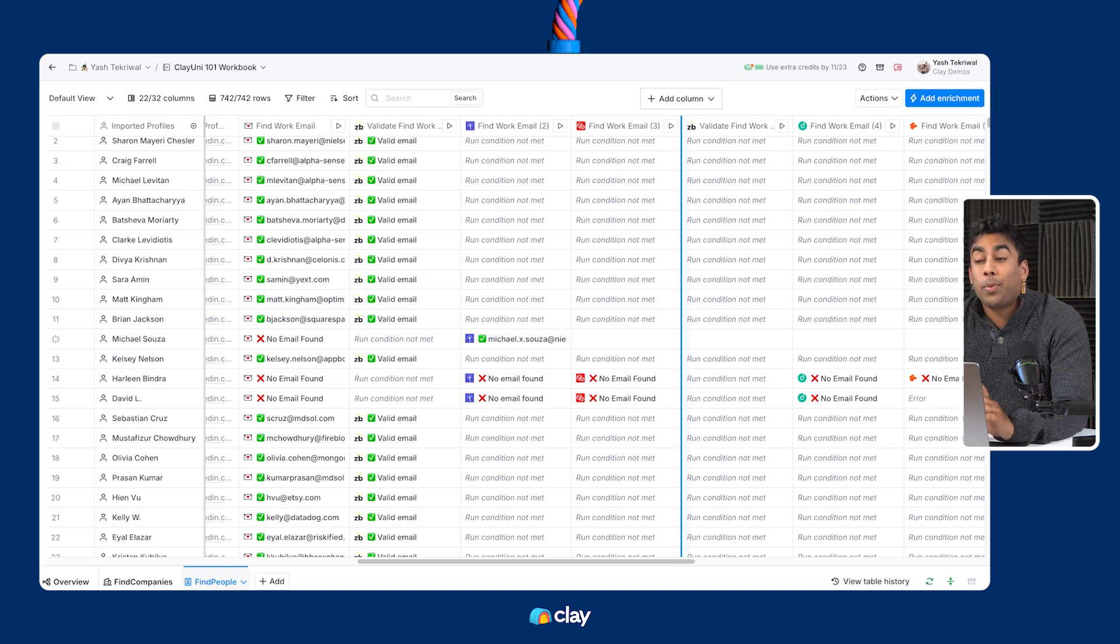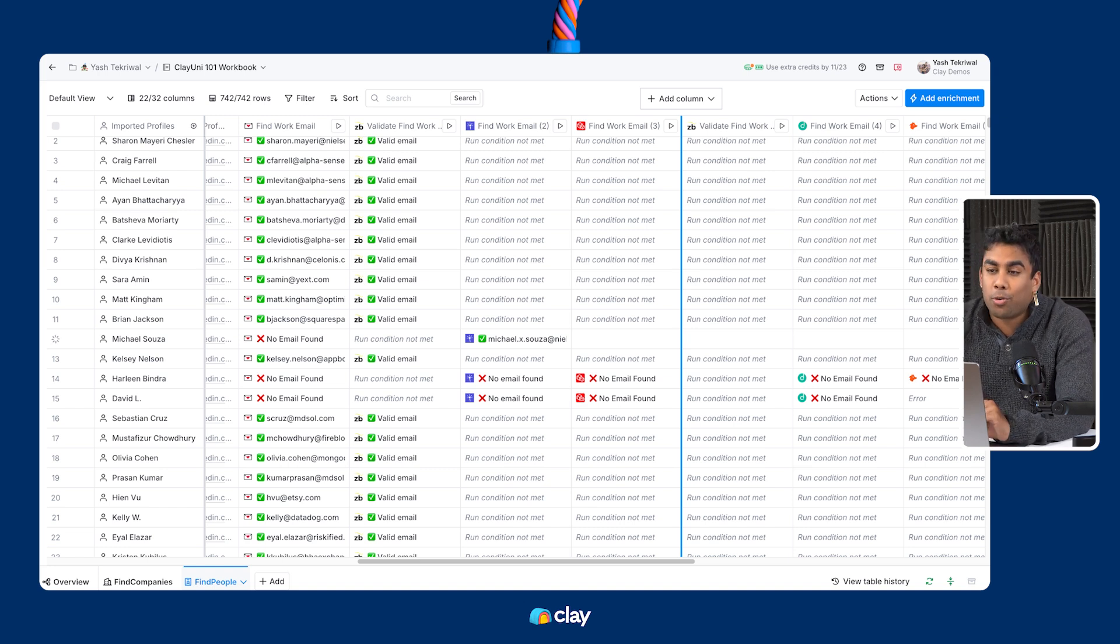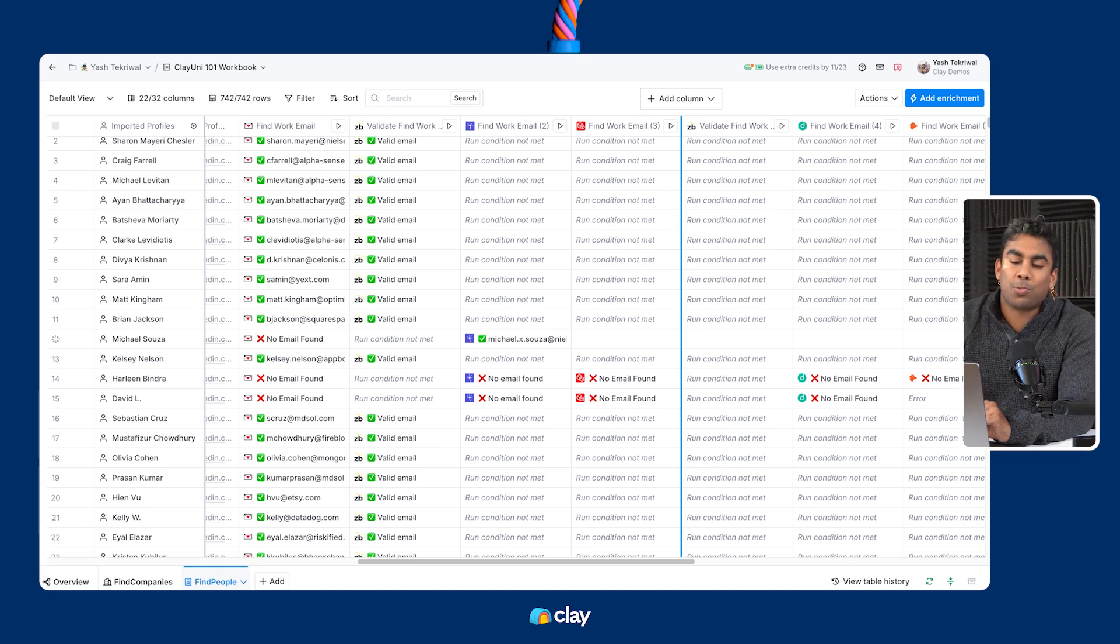But before we get into Claygent, we must first hone our AI prompting skills, which is what we'll cover next. See you next time.